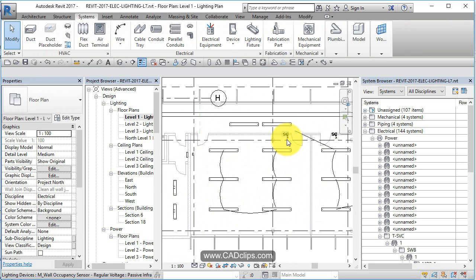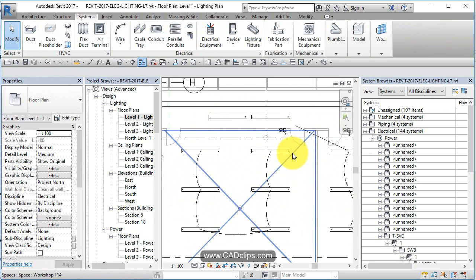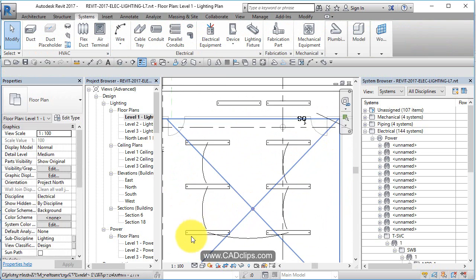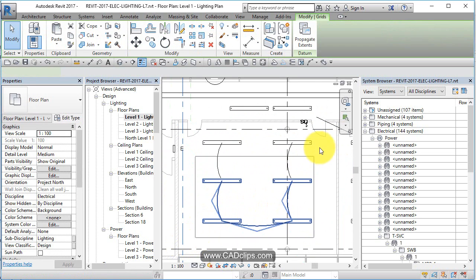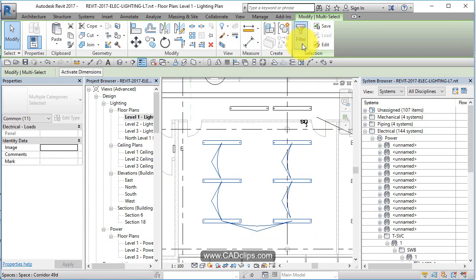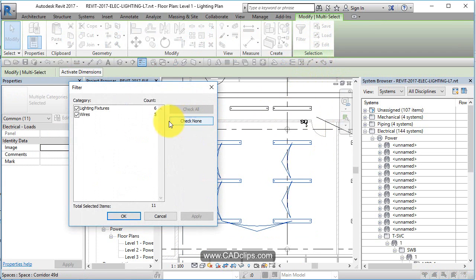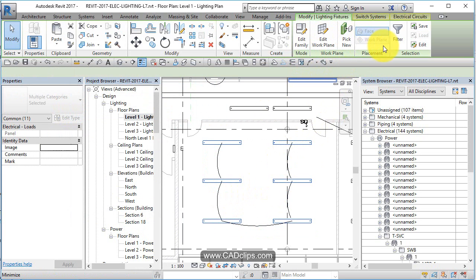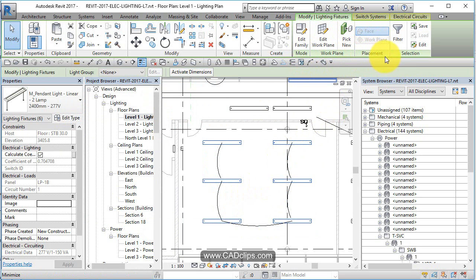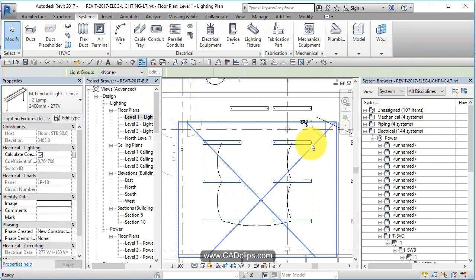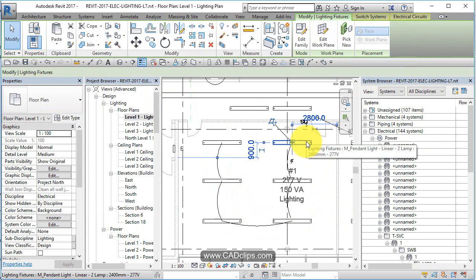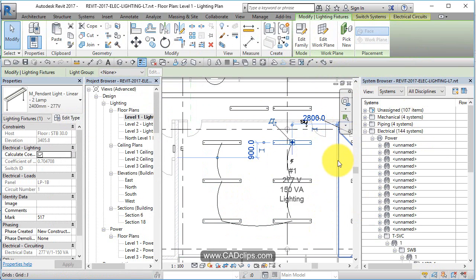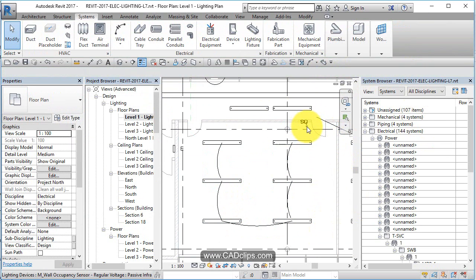So hover tab, tab, click. Oh didn't do it. Let's do it quickly. Grab these lights, filter, lighting, hit okay.